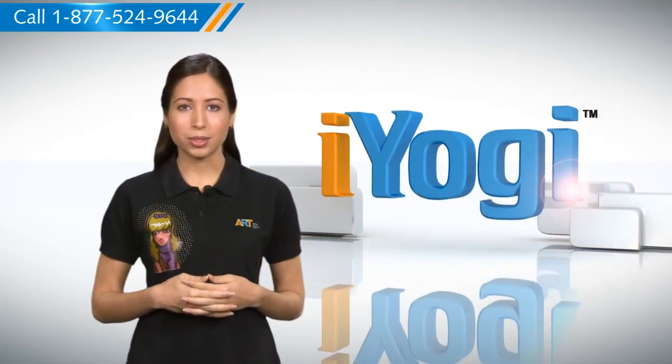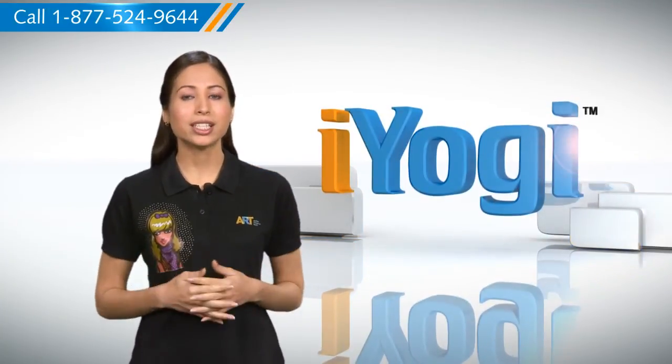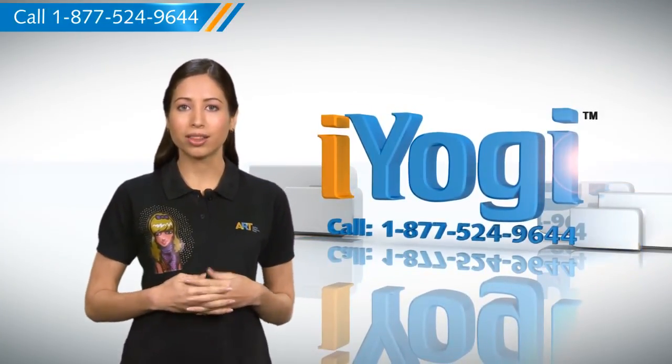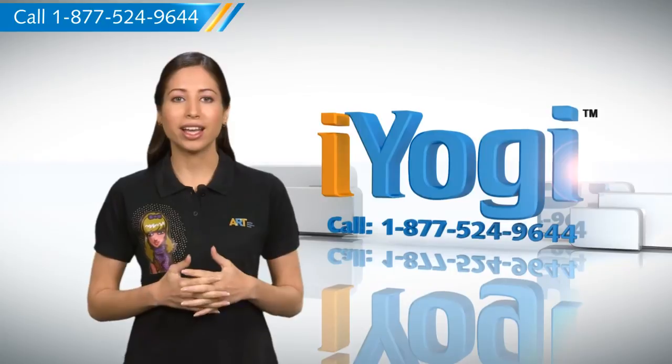Keep watching for more such easy-to-follow tips. And if you face issues on your PC that you need help with, just call iYogi.